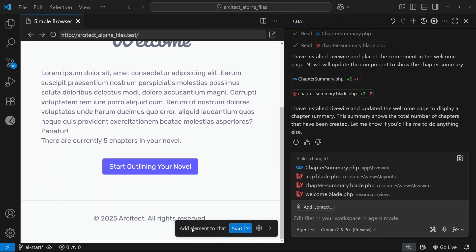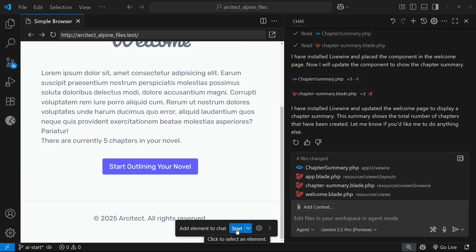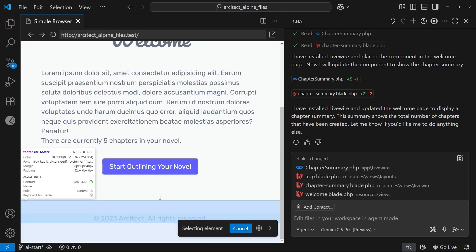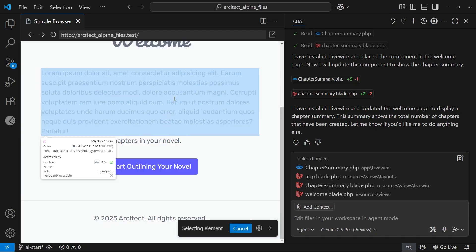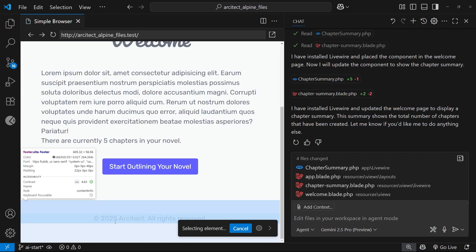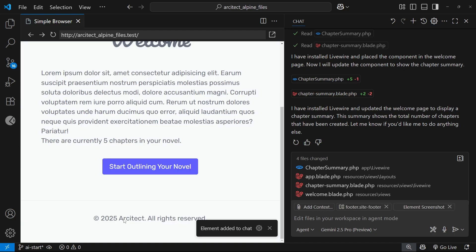So we can see this welcome page right here, and you can also see this little message at the bottom that says add element to chat. Now first of all, I'm going to click on start and then that creates some kind of inspector for me. You can hover over elements and then click them to add them to the chat as context.